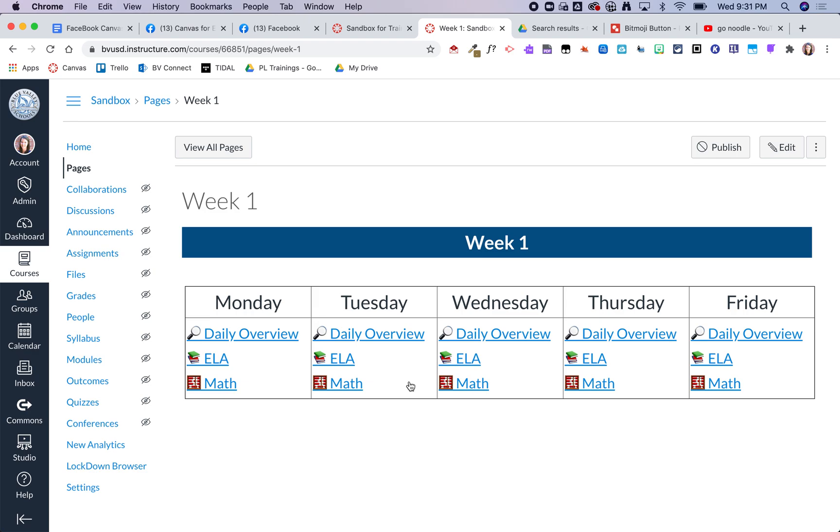The idea is also to put all the week's overview pages into a module so that way if students need to they can always go back to the content from a previous week if they need to. But that get started button will take them right where they need to go to jump into the content.